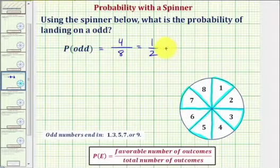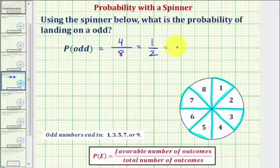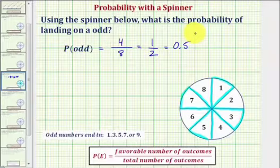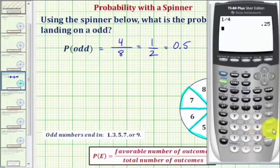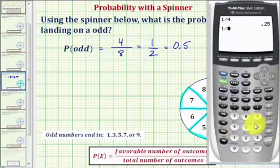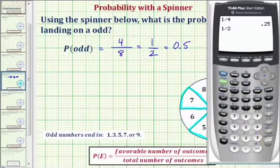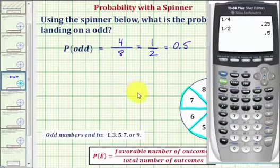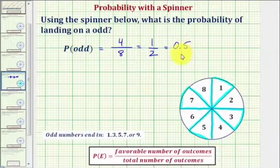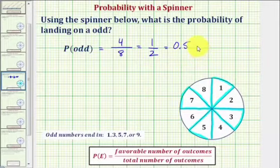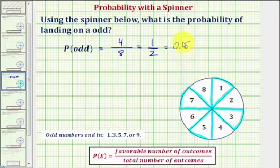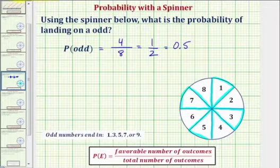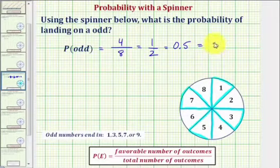Probability is often expressed as a decimal and a percentage, so let's also show that. We should recognize that one-half is equivalent to zero-point-five, or five-tenths. If we didn't recognize this, we could divide one divided by two, which equals point-five. To convert to a percentage, we multiply by one-hundred and add a percent sign, or move the decimal point to the right two places and add a percent sign, which gives us fifty percent.